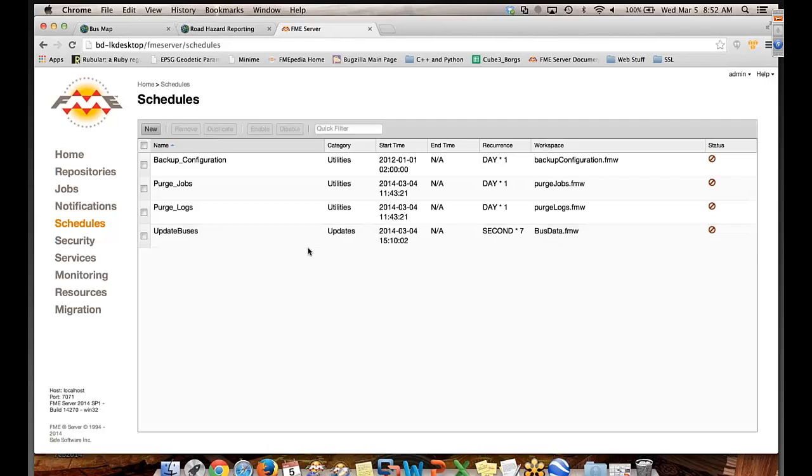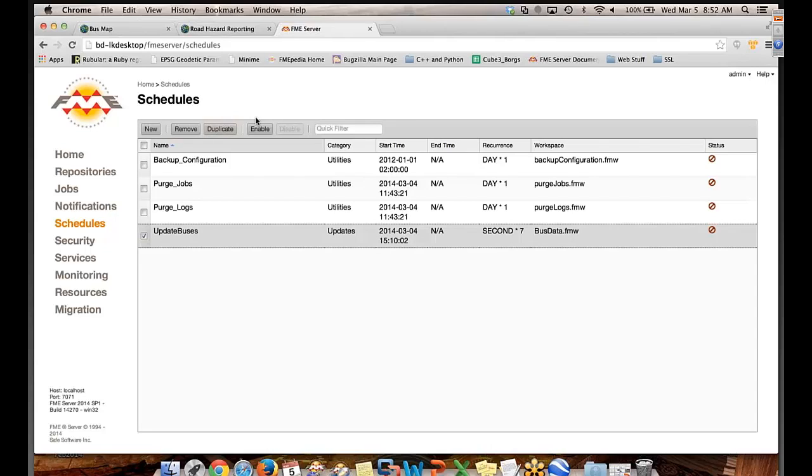All right. And push it straight up. That's that workspace. You push that up to FME Server. It's sitting there ready to go, and what are you going to do to enable it? So I'll just enable the schedule. This will start this running every seven seconds.